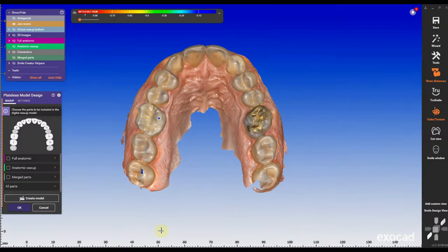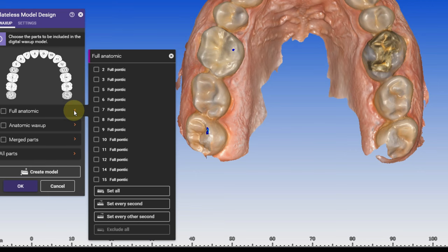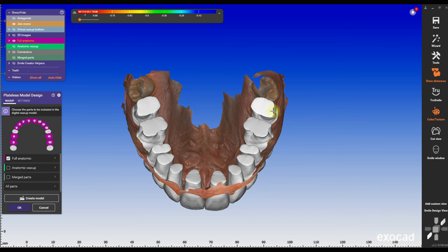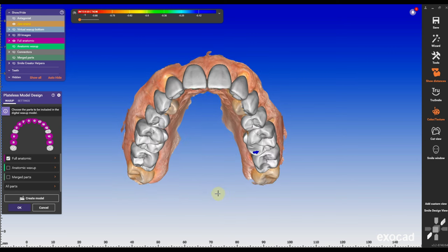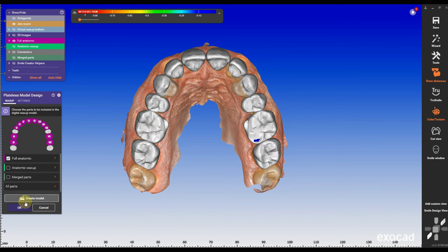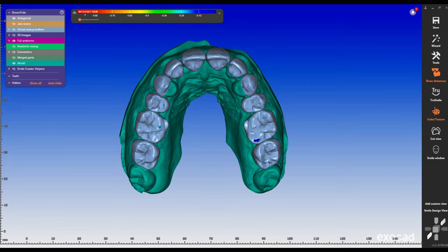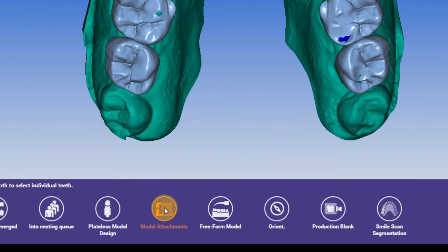Under the model builder, I'm going to select digital wax-up. I'm going to select the playlist model and here you can choose between which teeth you want to include in the wax-up — I think that's really cool. In this case, I'm going to include all the teeth. Make sure you didn't adapt to the pontic, because adapting to the pontic will create a wax-up model with gaps and you don't want that.